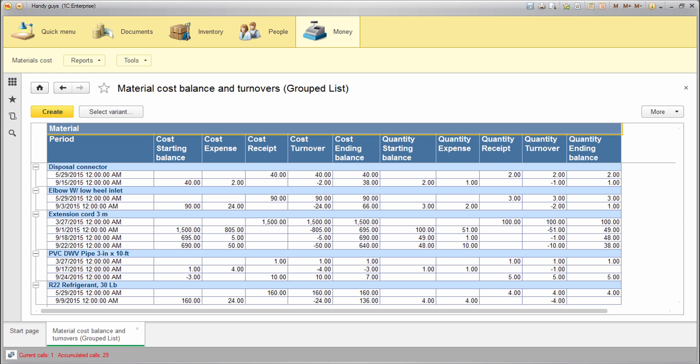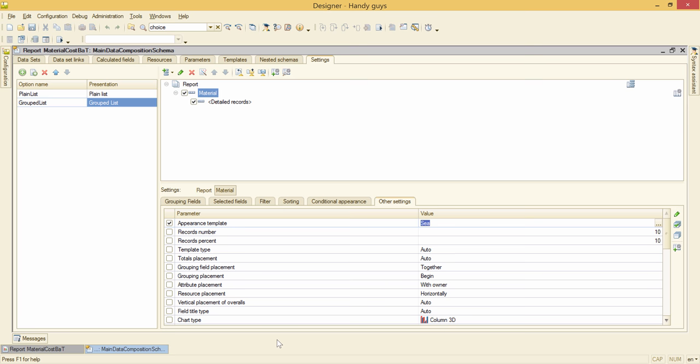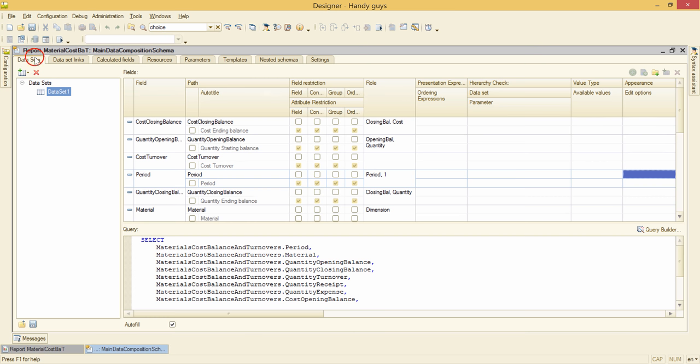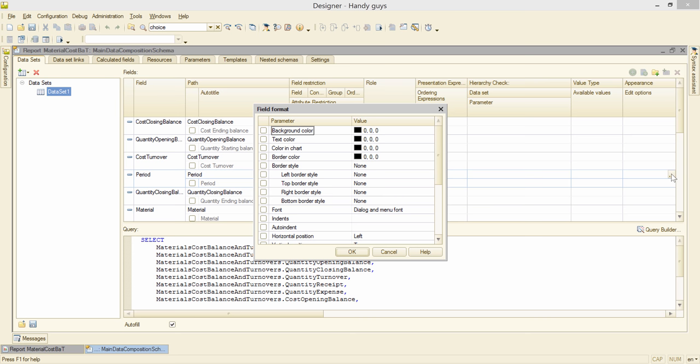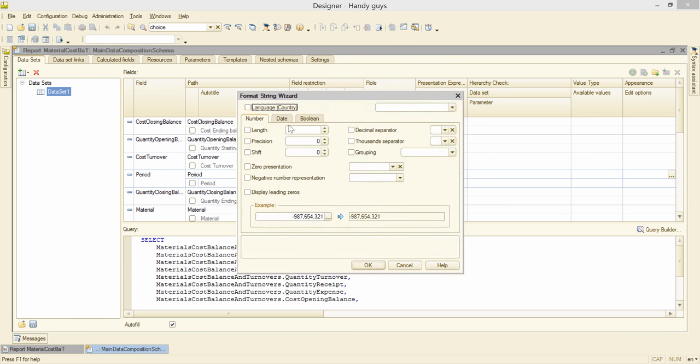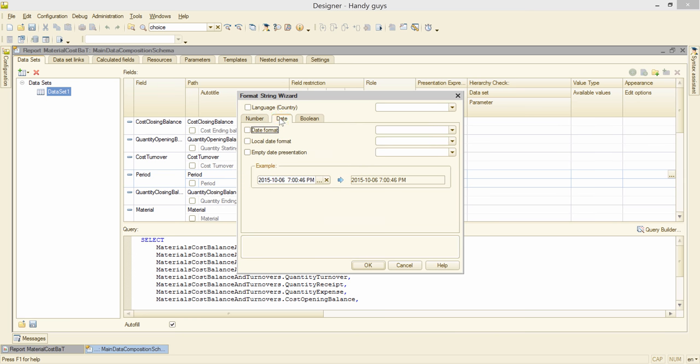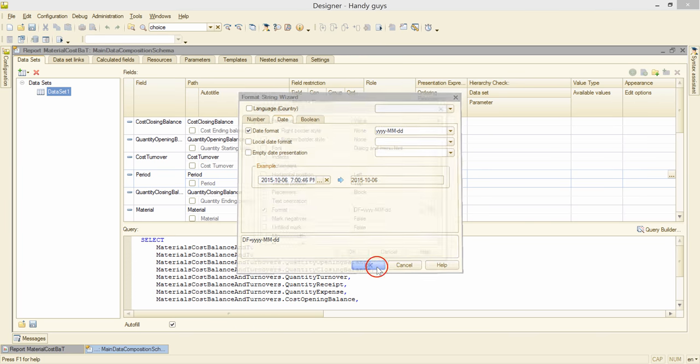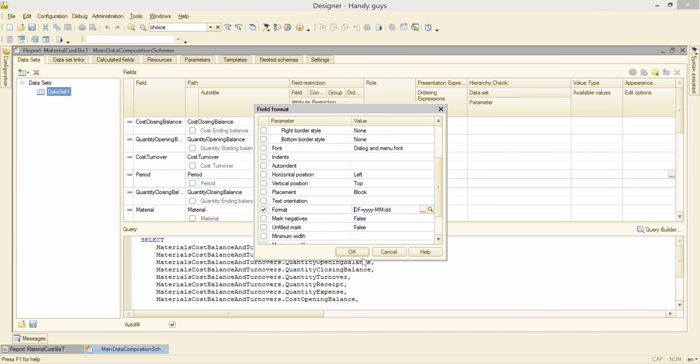Okay, next. Let's put into shape this period column. I want to exclude the time from the output and change the date format. Back to the designer. Data sets tab. This is our period column and this is its appearance settings. I go inside. This is a format setting I need. And this is a date representation. I change it to this one. Okay.